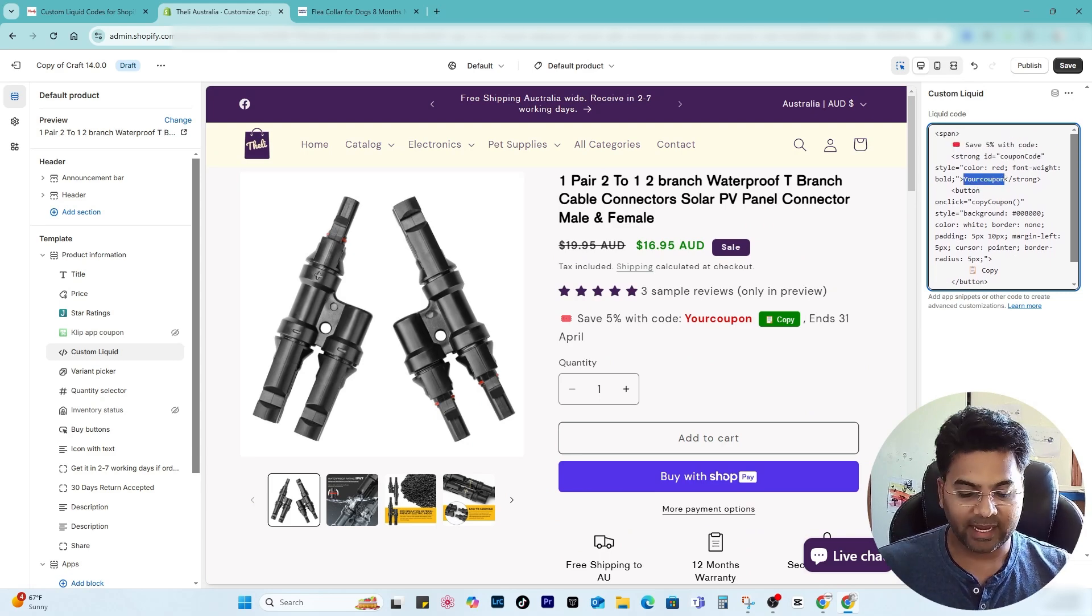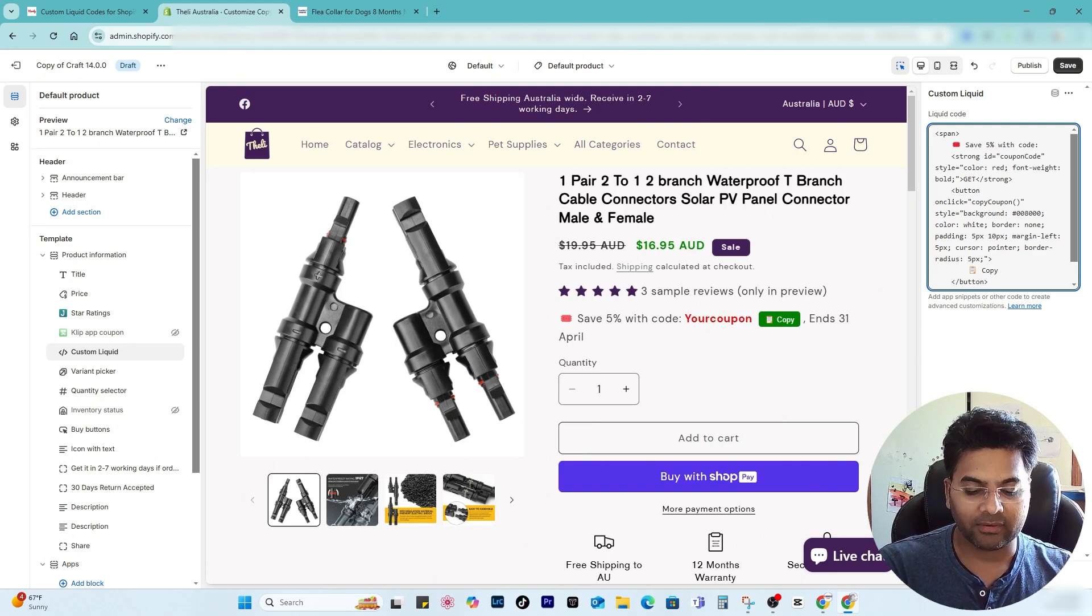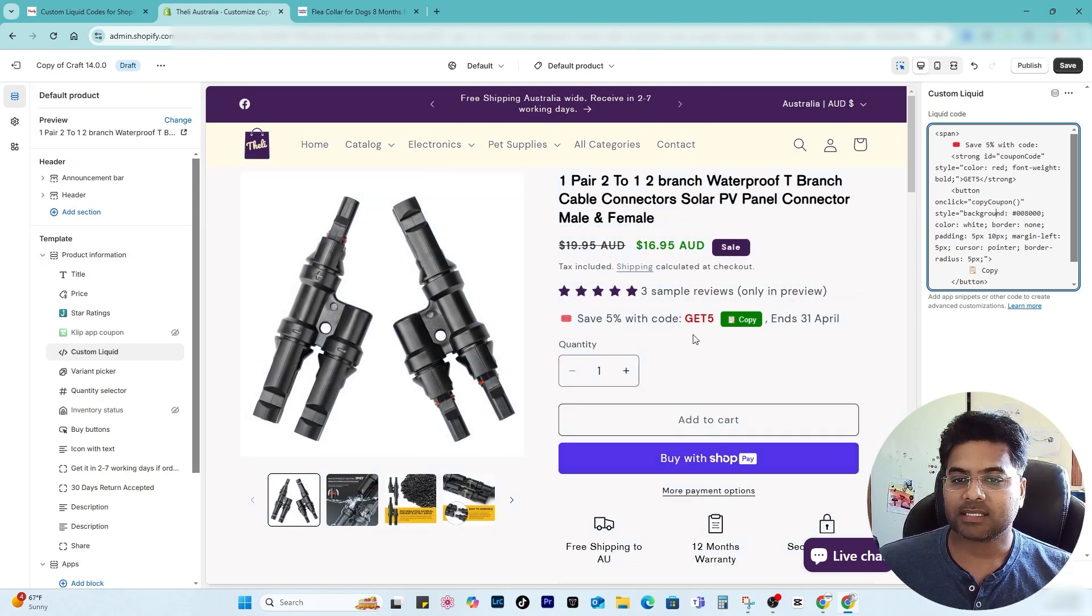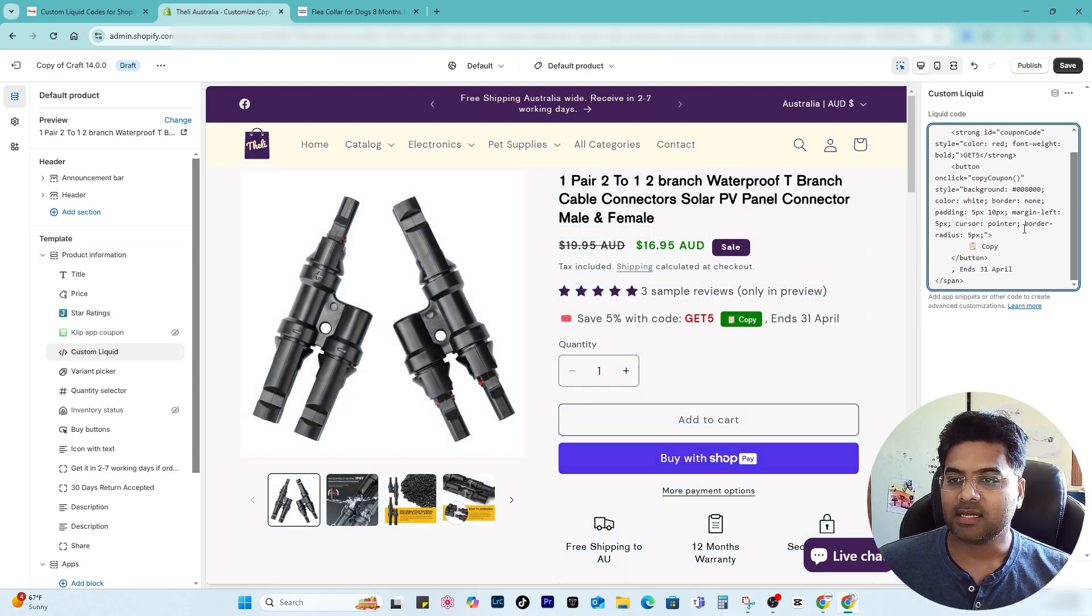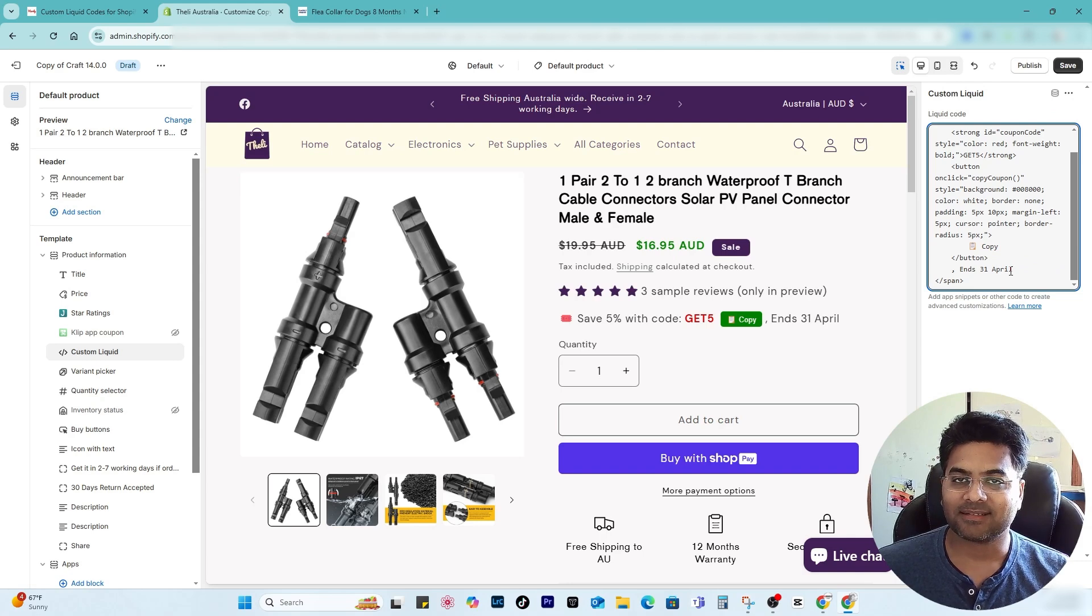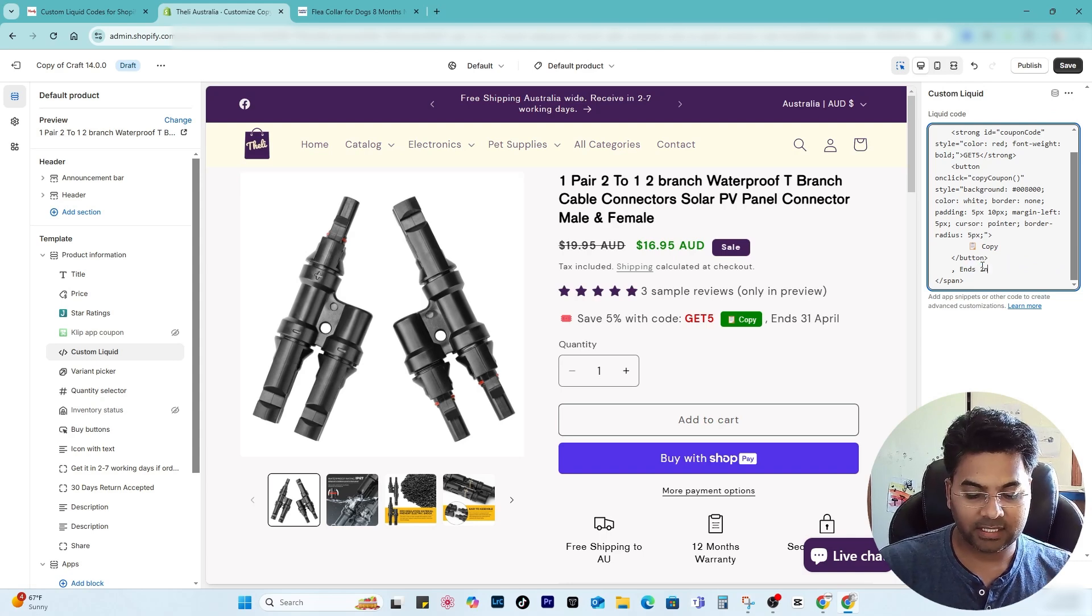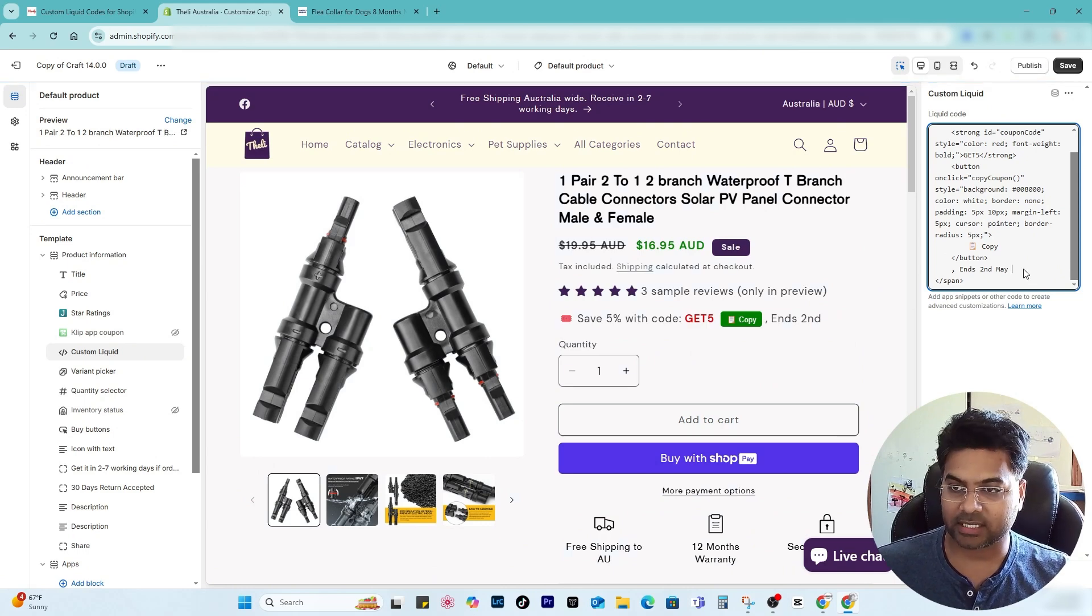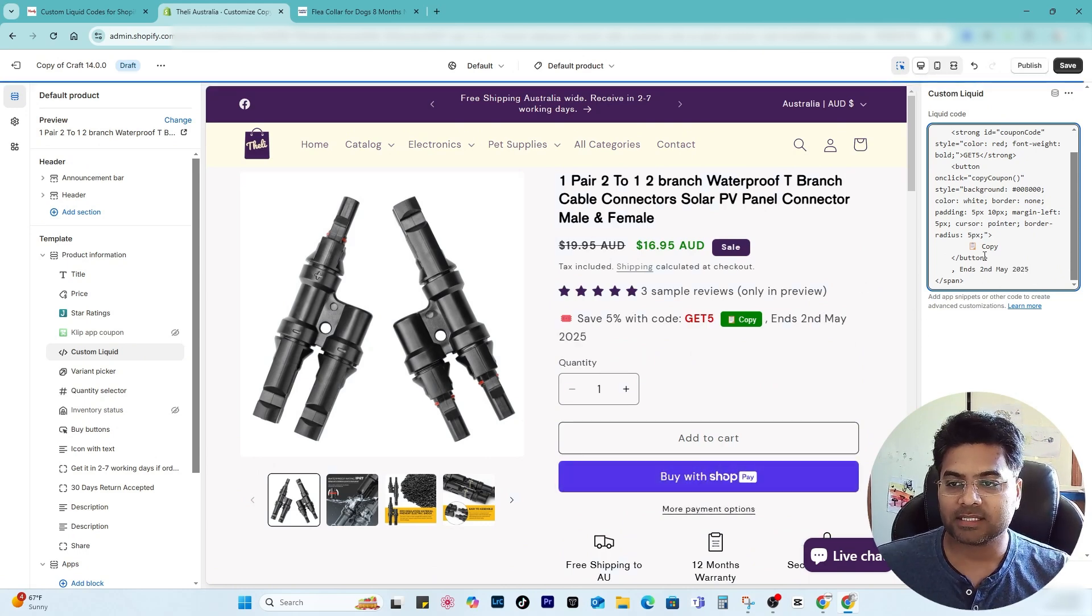So instead of your coupon, I will add my coupon code get five. So that's my coupon code. Now by doing that it is making adjustments here as well. I'll also adjust the date, and instead of 31st April which is not existed, I'm going to add second May or whichever date is correct for you.